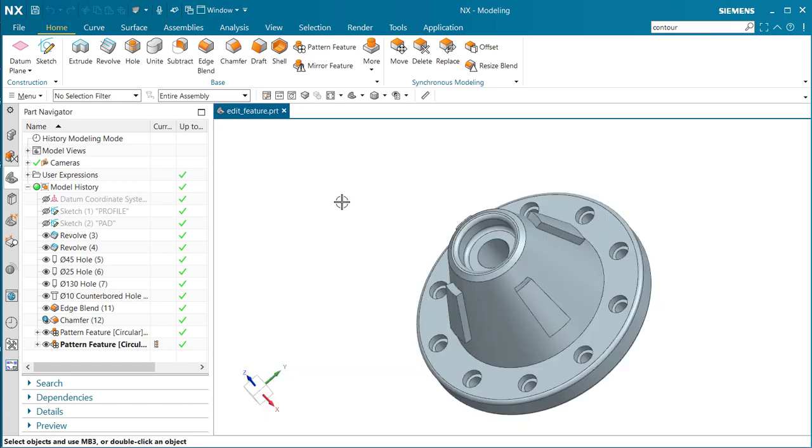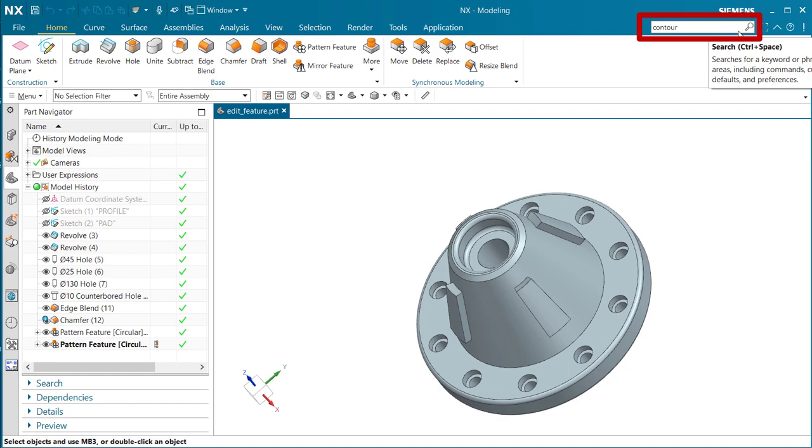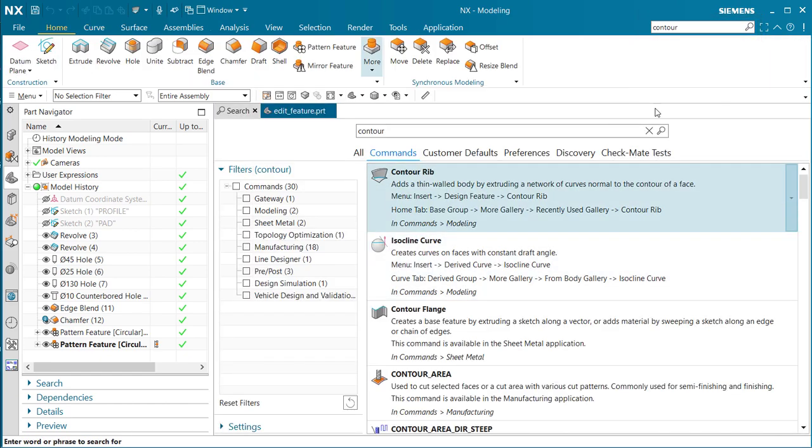You can always go back up to the command finder, select the icon of the magnifying glass, and bring it back.